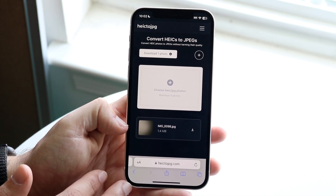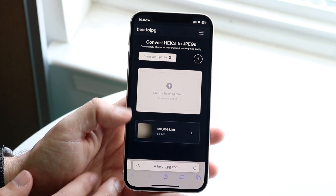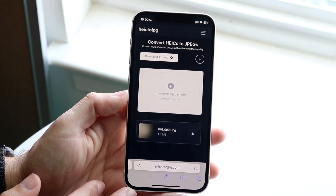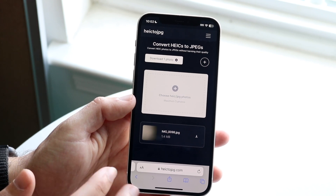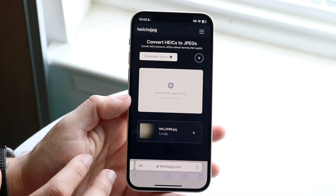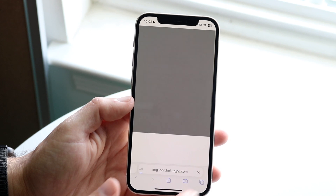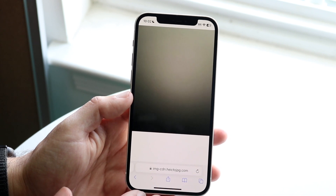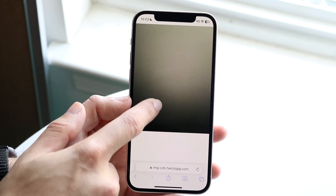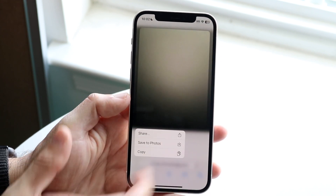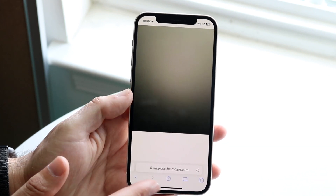It's still 1.4 megabytes, so it's still a fairly large photo. If you're doing this for thousands of photos, it can take a long time, so I would probably recommend using some Mac software for that. Now what you can do is click the download. To save the photo, you have to hold it down first, then click save to photos.